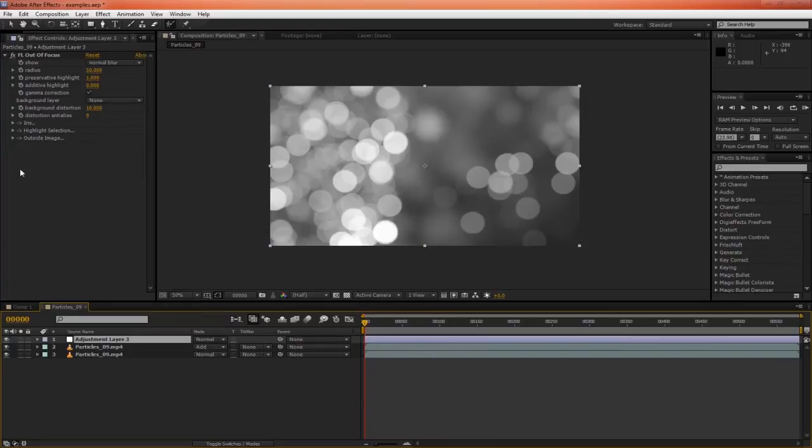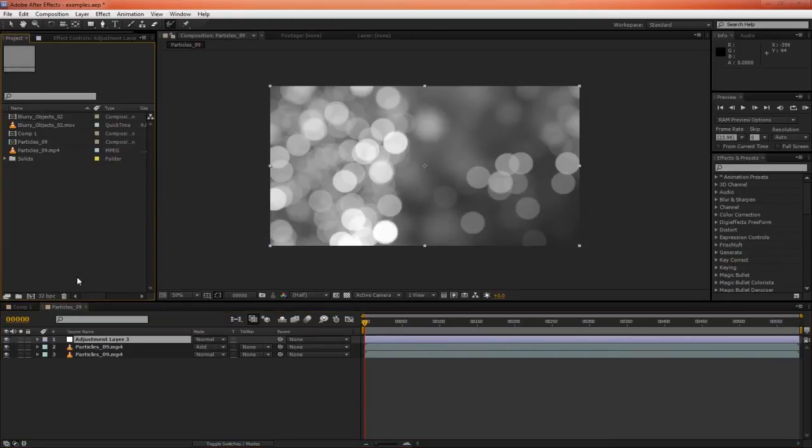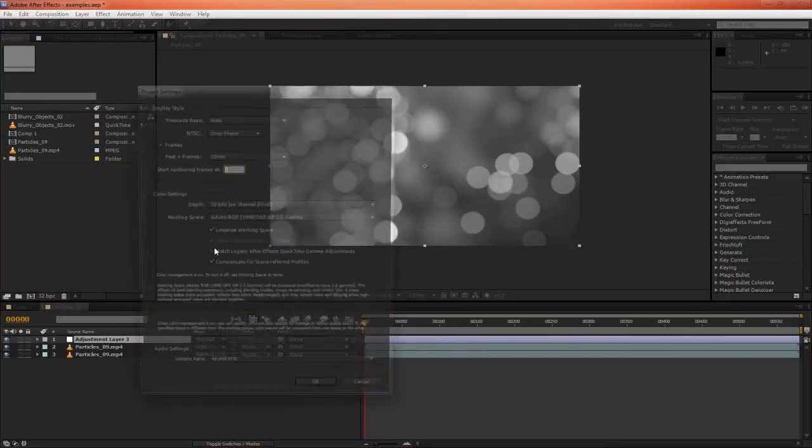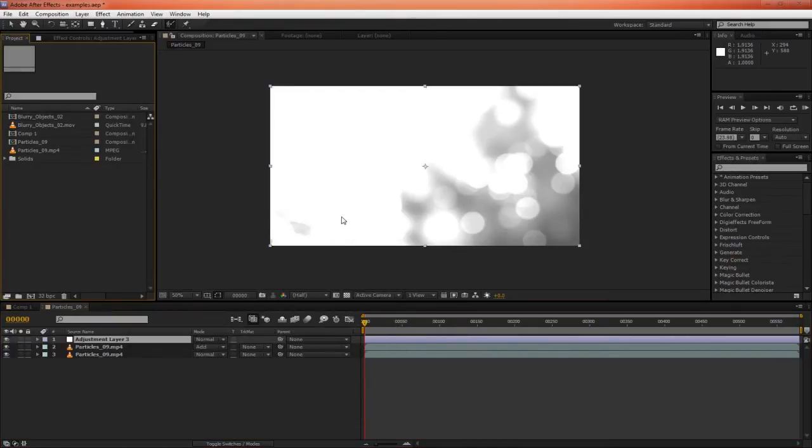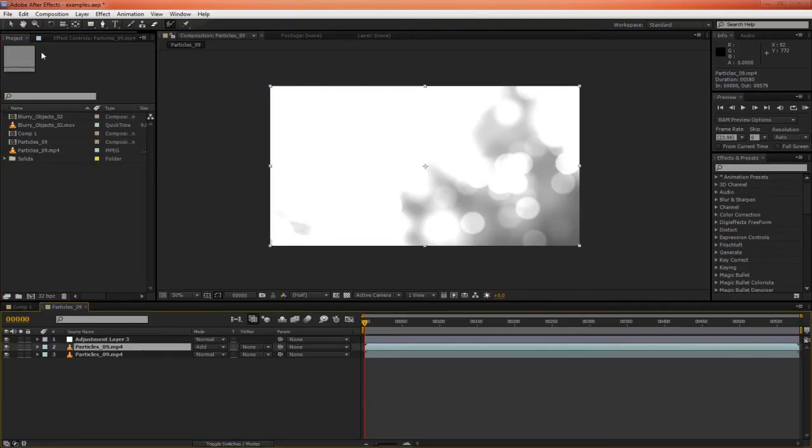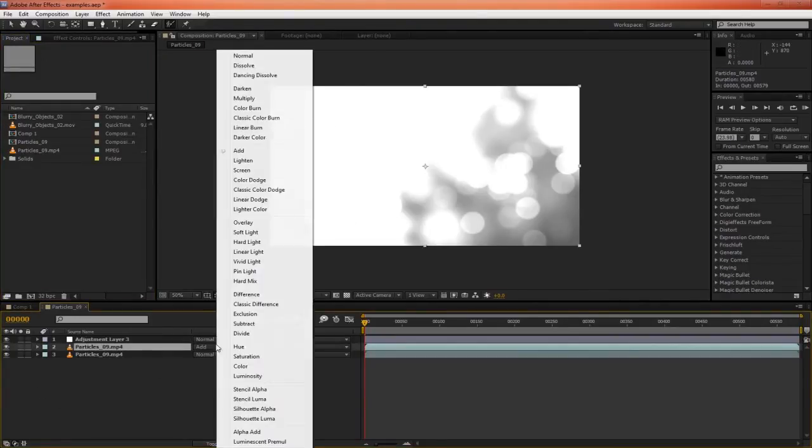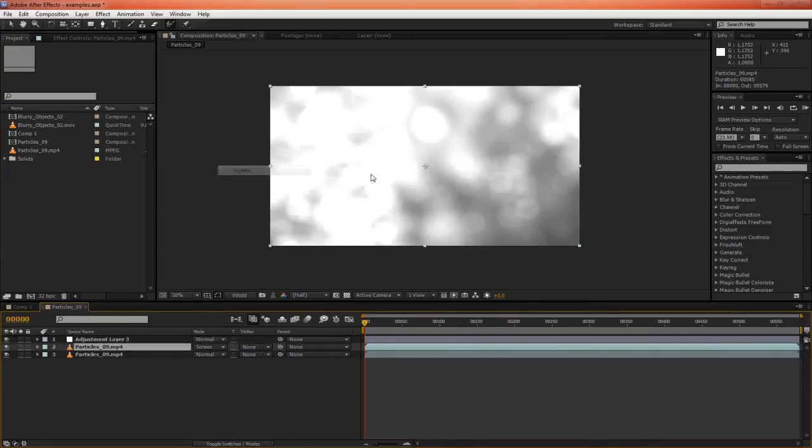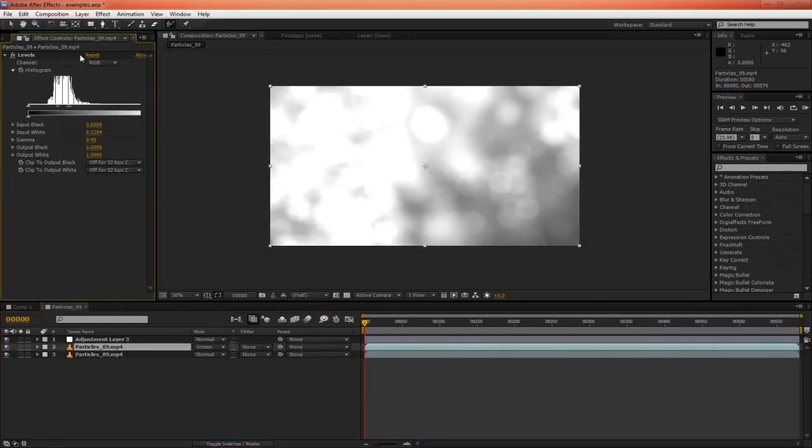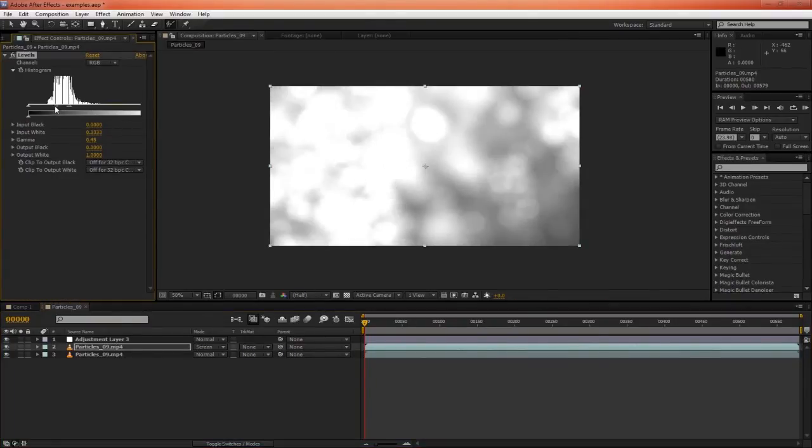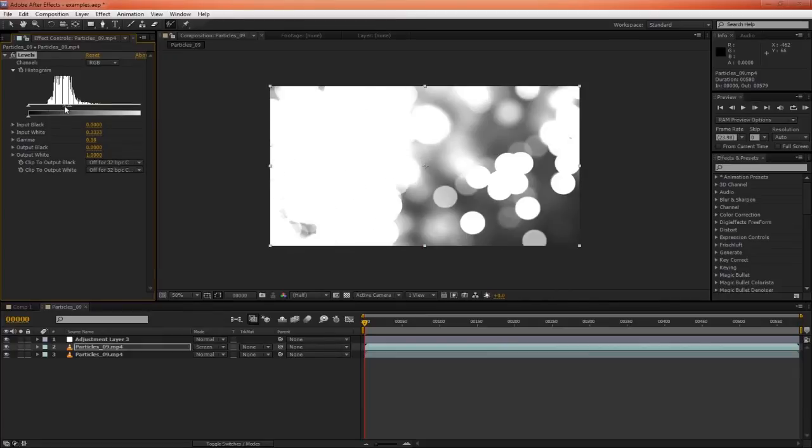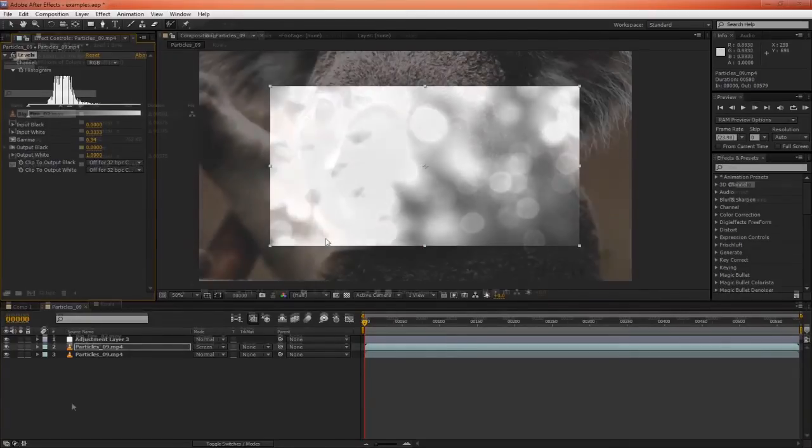But as you guessed it, if we weren't working linearly, we would be totally blowing this out. If we tried to set this to screen or something and play around with the gamma, we still wouldn't be able to get the same result.